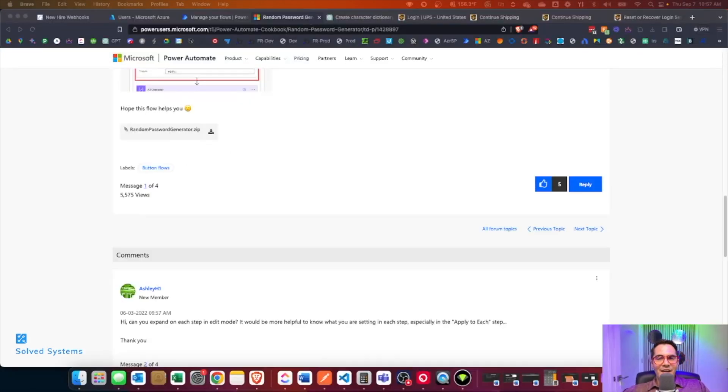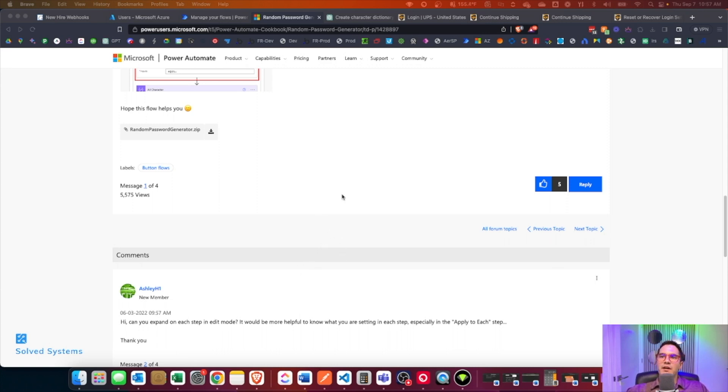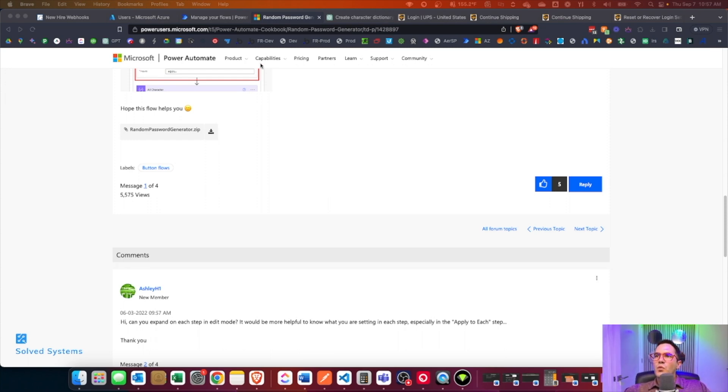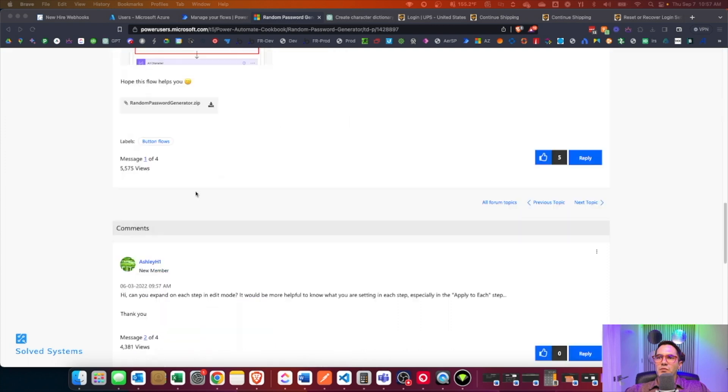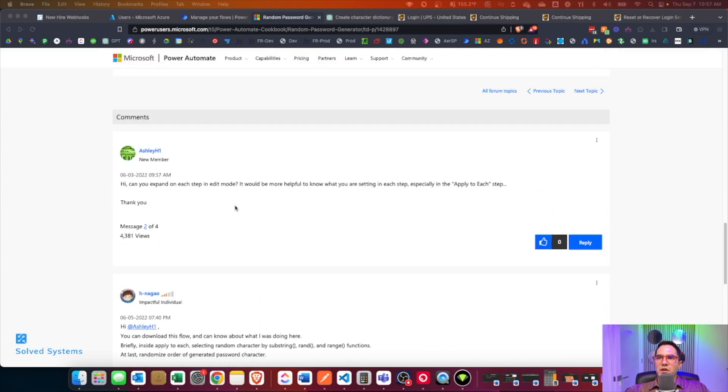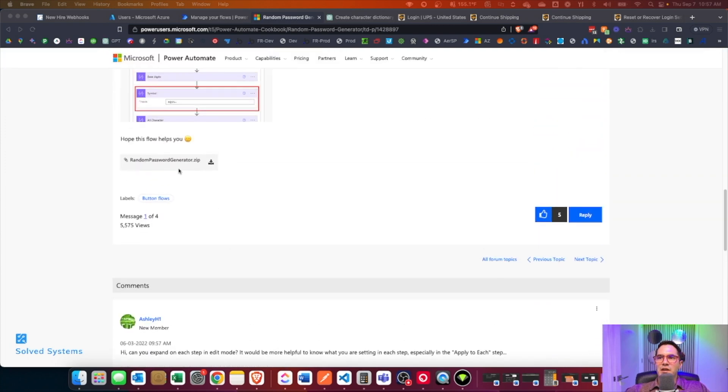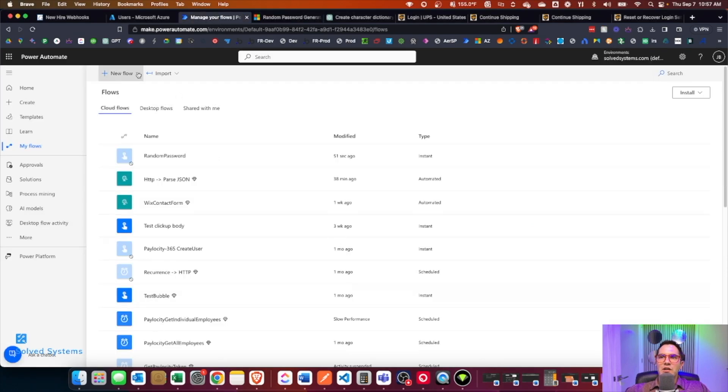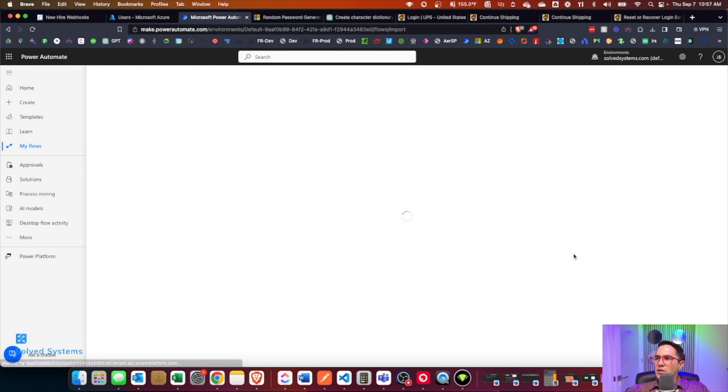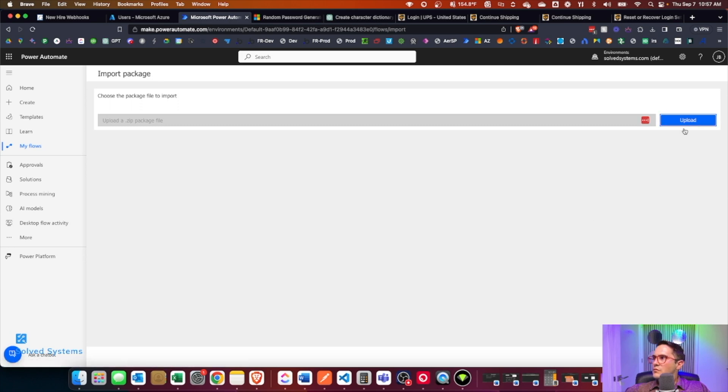There is a caveat to adding a user in Azure AD and that caveat is creating a password. We're going to have to create a random password and we can do that by getting someone else's code for this. What we're going to do is go to this forum, random password generator, and I'll include a link in the description. We're going to download this random password generator. We've already downloaded it, so we'll import it. Go in, legacy import.